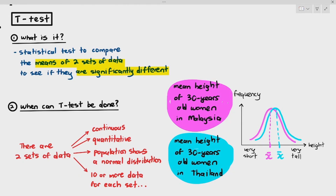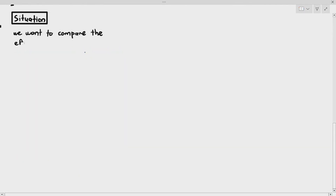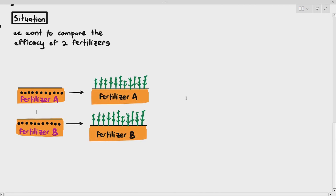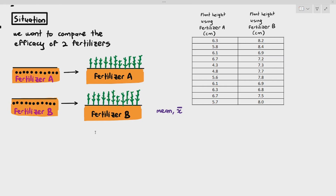In our situation, we want to see the efficacy or effectiveness of two types of fertilizers. We prepare two fields and plant seeds in each field — 11 seeds in the top field and 11 seeds in the bottom field. The top field was given fertilizer A and the bottom field was given fertilizer B. The plants grew, and we recorded the height of the plants after 20 days. Fertilizer A heights are in the left column, fertilizer B on the right.